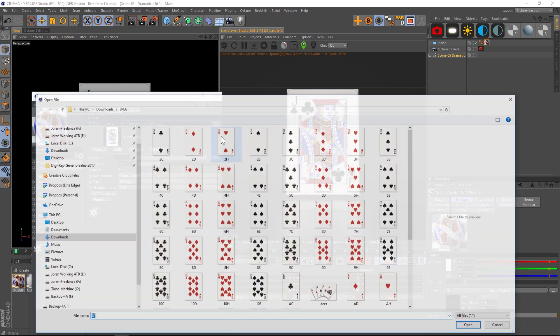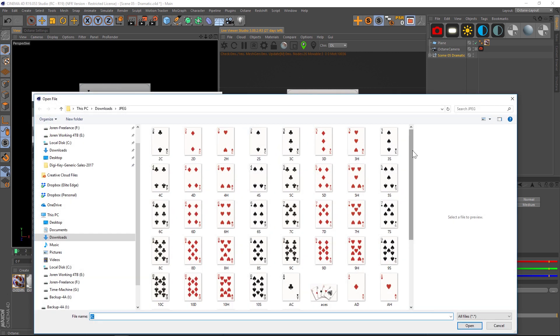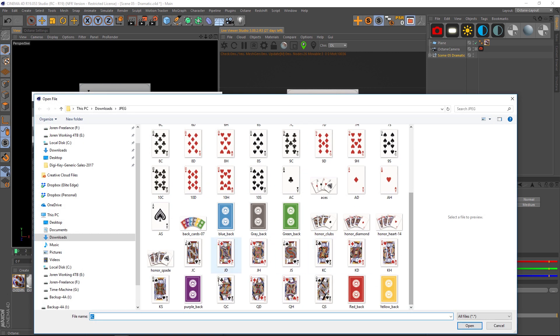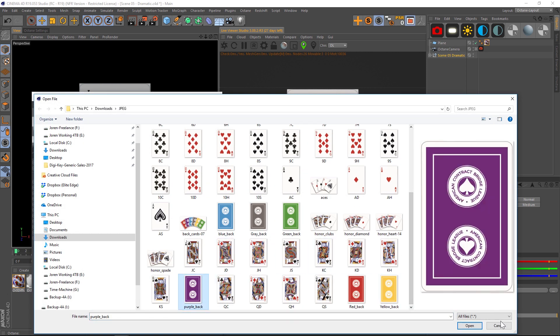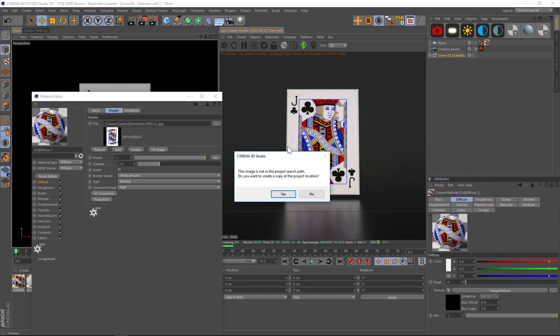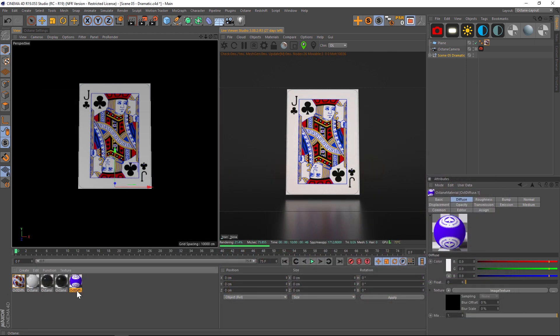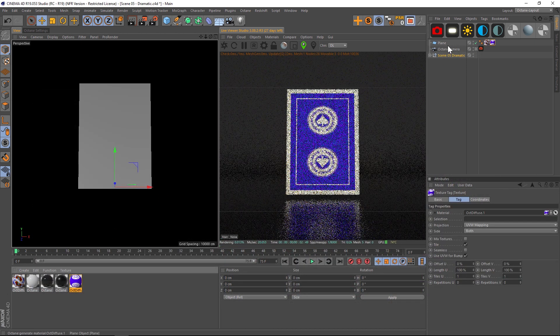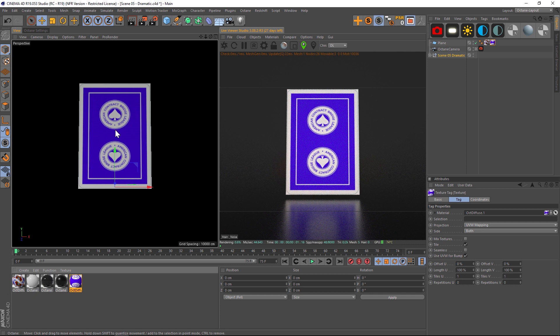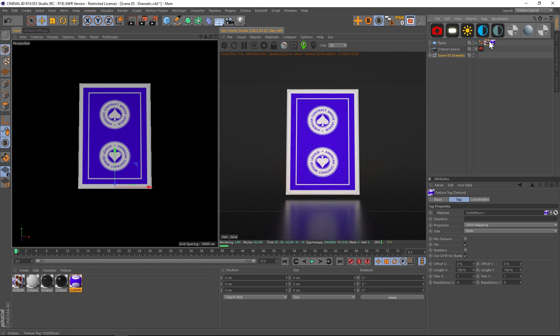So let's duplicate this texture and let's jump into the image texture for the second one and let's put the back side of that card. We'll pick a nice purple color and we'll put that on here as well.